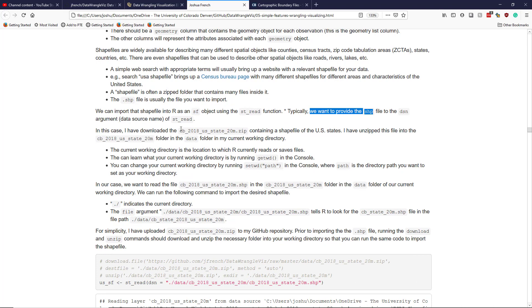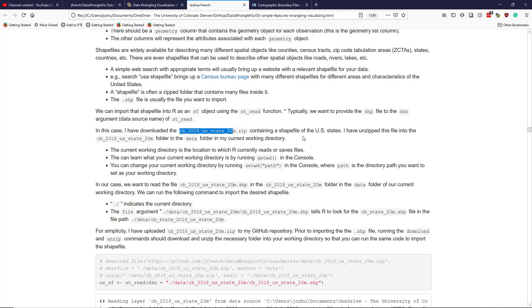So in this case, I have downloaded the cb_2018_us_state_20m.zip file from the Census Bureau website that we looked at previously. And that shapefile contains essentially polygons or multi polygons for each of the US states, as well as Puerto Rico, Guam, maybe some other places. There's a few other areas as well contained in that shapefile. And I personally have unzipped this folder on my computer into the data folder in my current working directory.